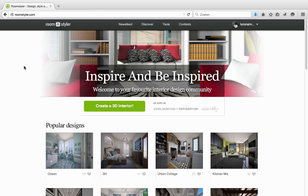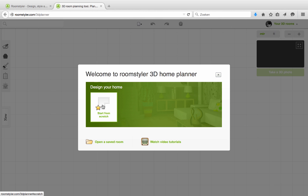After you've signed up, you can click the green button to start the RoomStyler tool. You'll get this welcome screen that asks you to start from scratch or load the design that you've saved in a previous session. Let's just start with a new page.